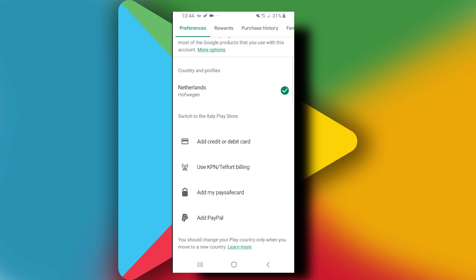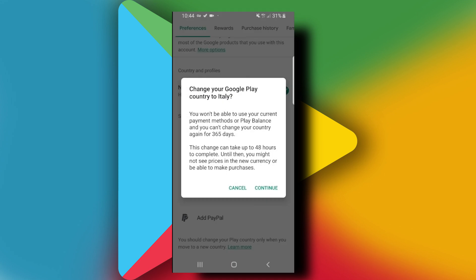To do the switch, you need to add your payment information. You can add your PayPal, credit card, or debit card. Once you choose your payment method, it's going to ask if you want to change your Google Play country. Just tap on Continue.